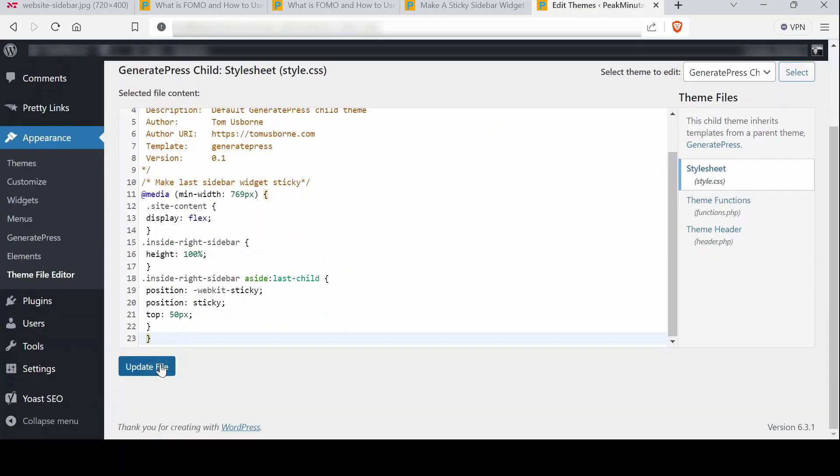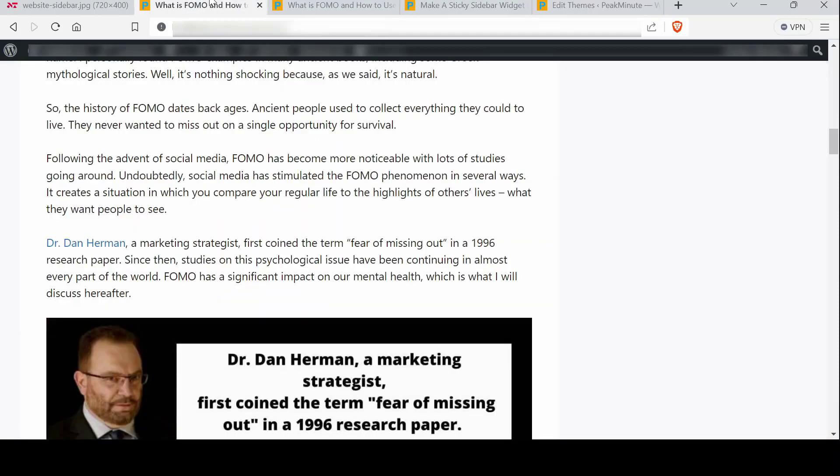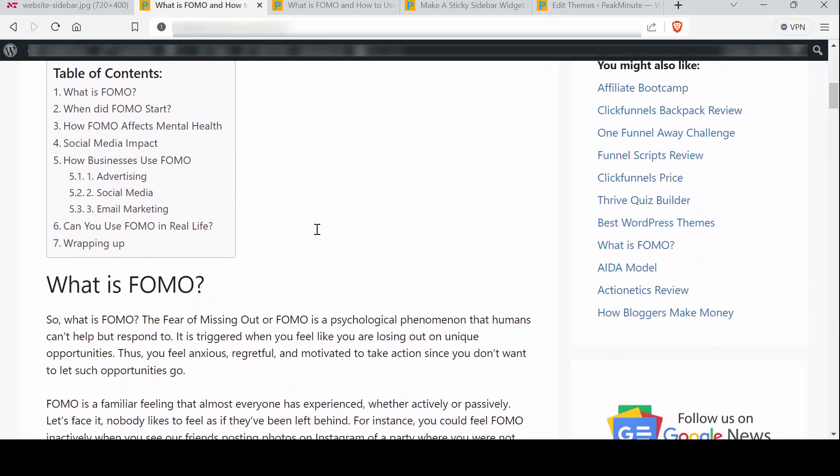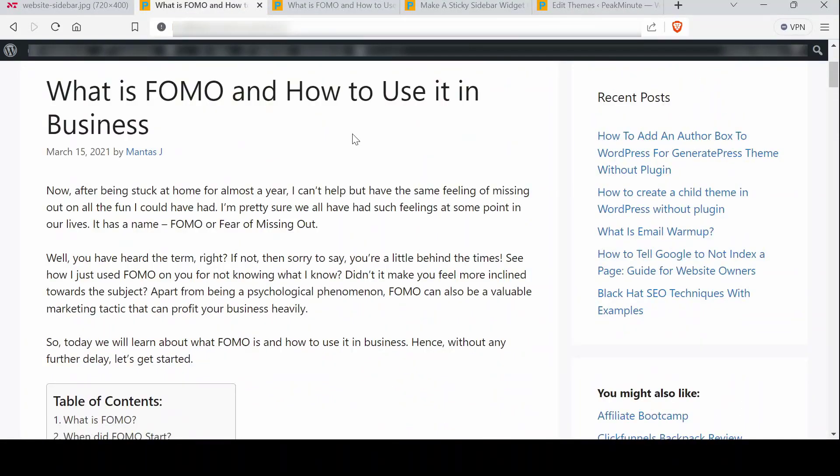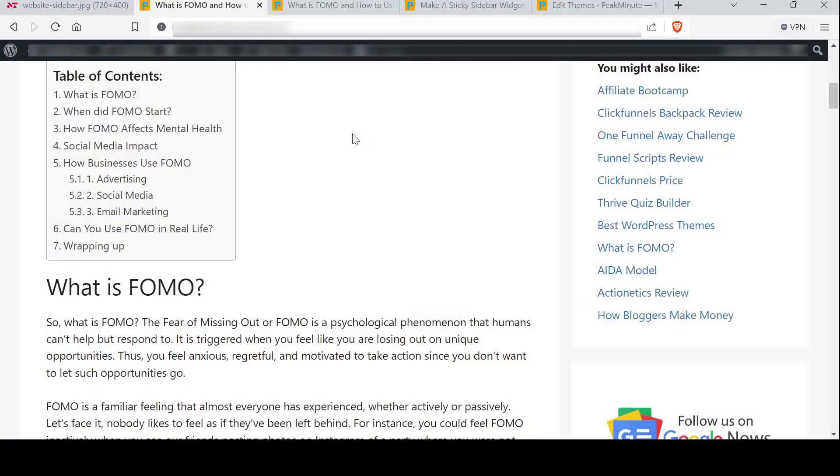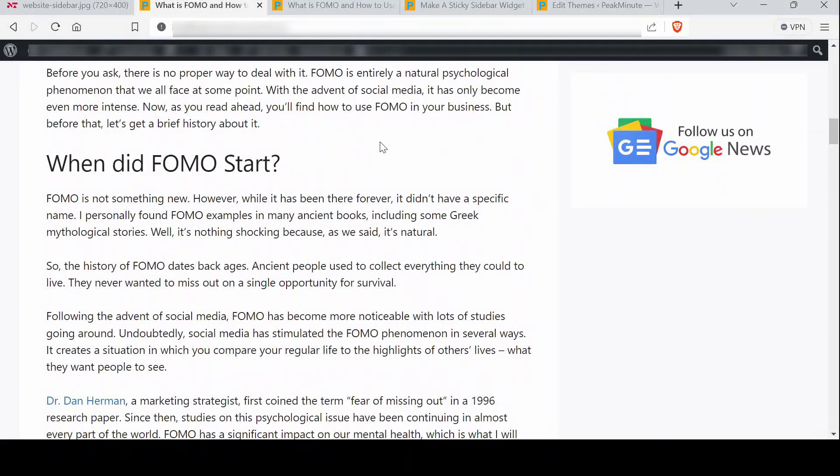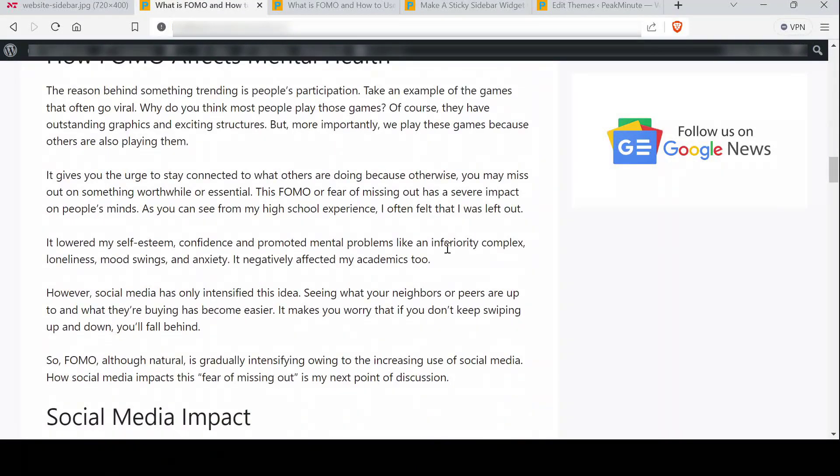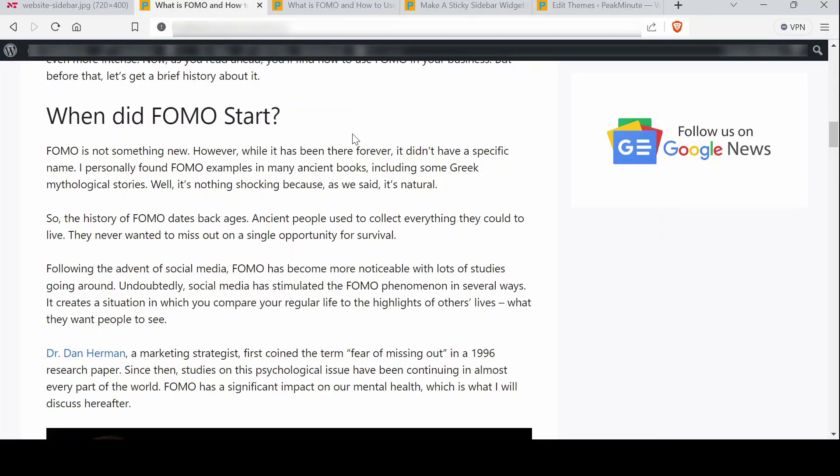Paste that code and update the file. Now reload the page. As you can see now the widget became sticky.